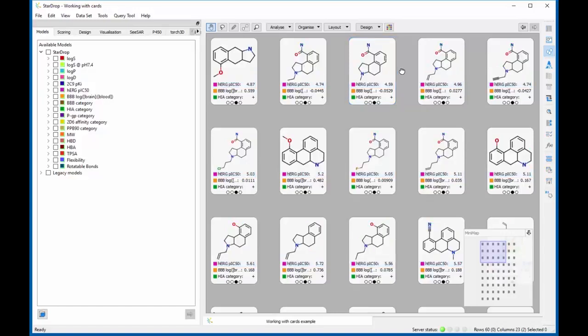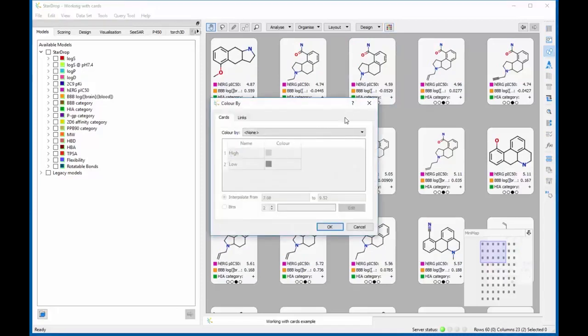Finally, you can color cards by any property in your dataset to highlight interesting compounds, simply by clicking on the color palette.